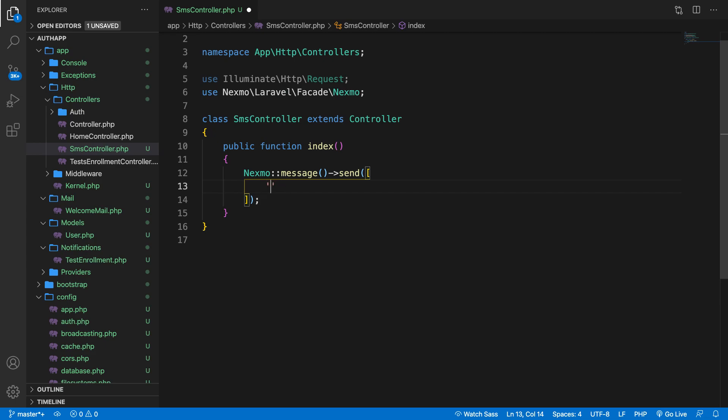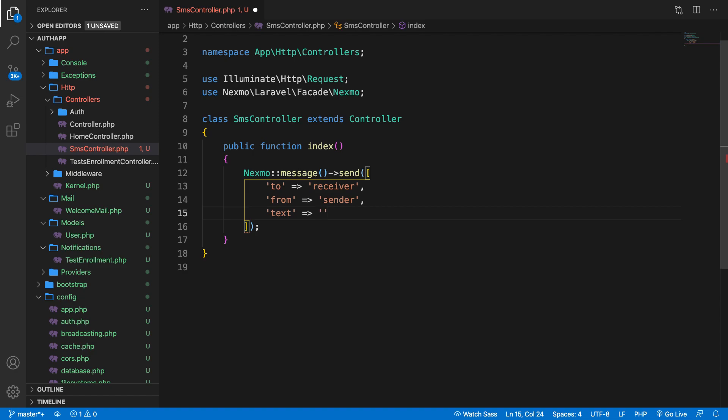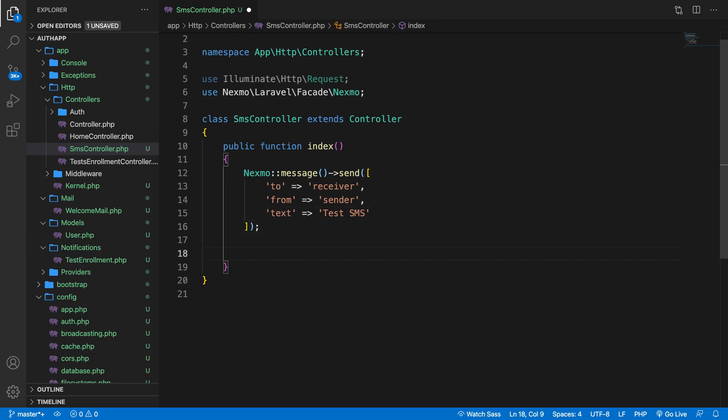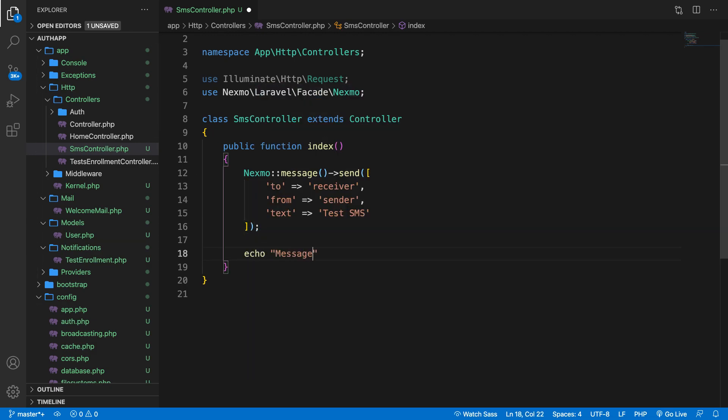Now in here, we need to make sure that we pass in three values. Now the first one is called 'to', which will be the phone number that will receive the SMS. So let's say receiver, comma, the second one is 'from'. So the sender, comma, and the last one is 'text'. Now this will be the text inside the SMS. So let's say test SMS. Just to prevent some issues myself, I won't be adding my phone number since I actually want to keep that private. Right after our Nexmo message, we could basically say echo out message sent. I will add a screen recording on the screen right now where you see that we received an SMS message.